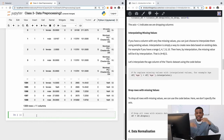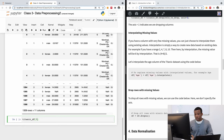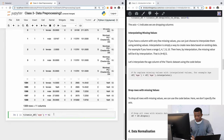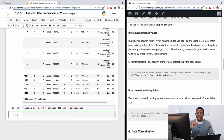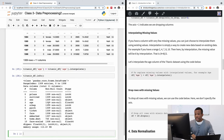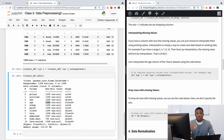To interpolate: titanic_df['age'] = titanic_df['age'].interpolate(). This function will interpolate and replace those missing values. If we check titanic_df.info() now, the age column will show 1309 complete entries — the missing values have been filled in.